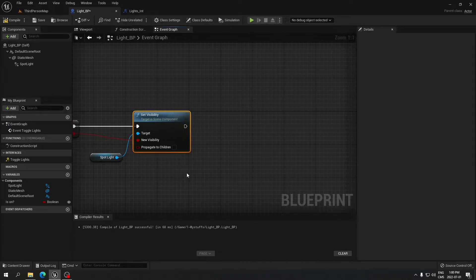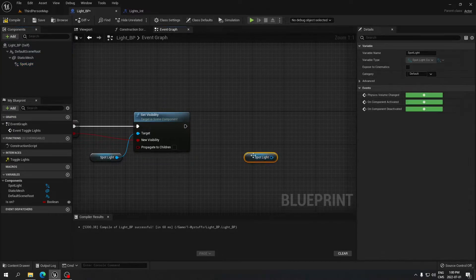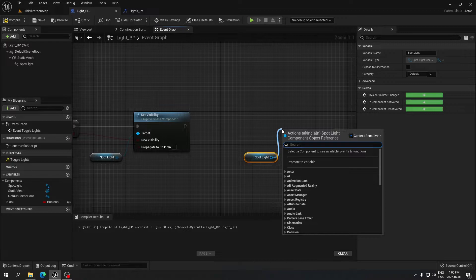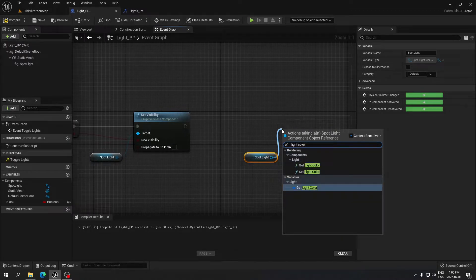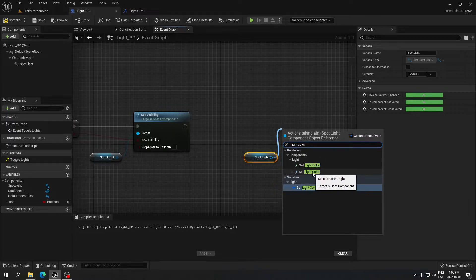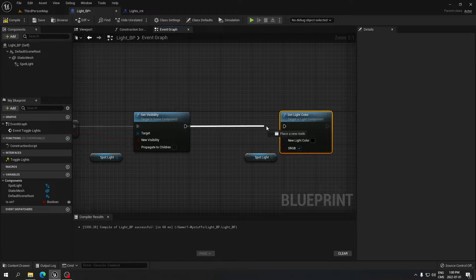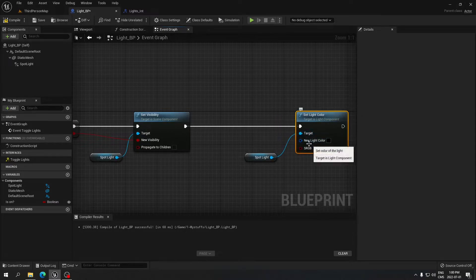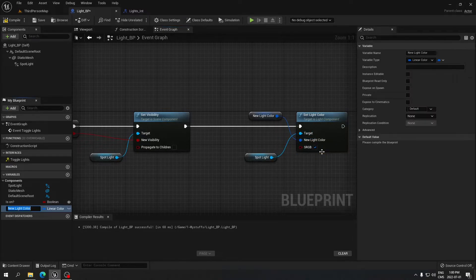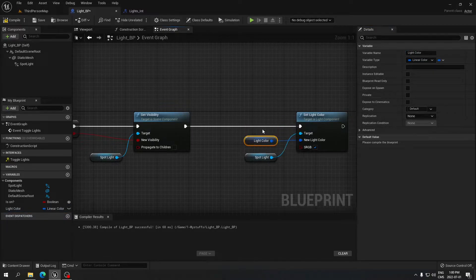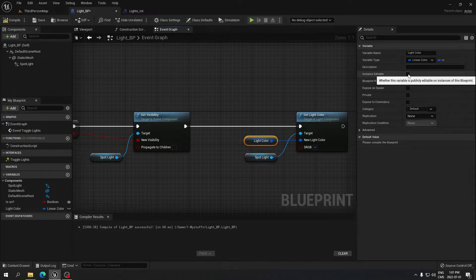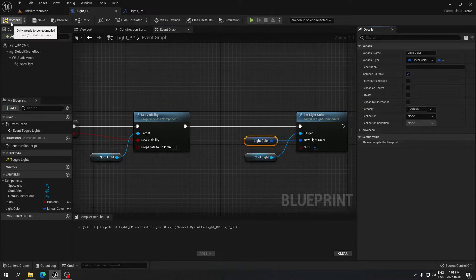Drag the Spotlight again and search for Set Light Color. Connect it in the chain. Click on the New Light Color pin and promote it to a variable. Rename it 'Light Color' and make sure to check the editable box. Compile and save.